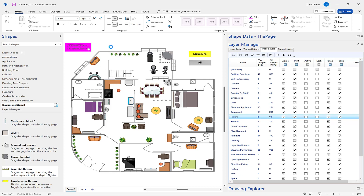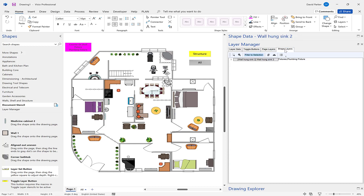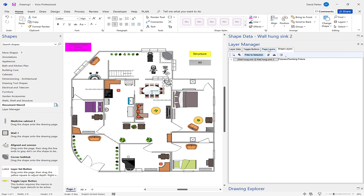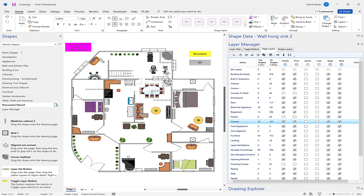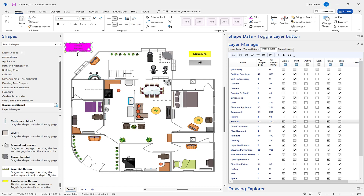So if I drag that on there, this toggle button is now controlling three layers all at once. If I was to toggle these off, stuff's disappearing. There's still some things - that looks like a basin, and that's some 'fixtures and plumbing fixture'. A little bit of slack quality control there. I'm going to drag that fixtures layer onto there as well, so this will toggle all four layers together.